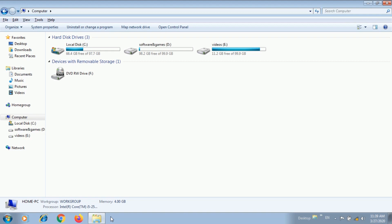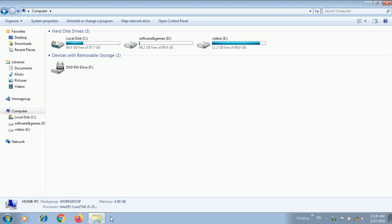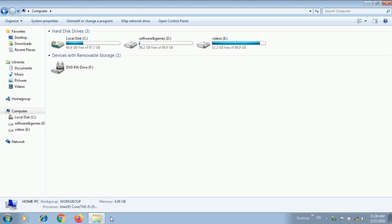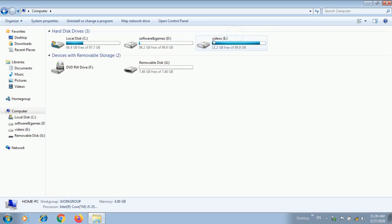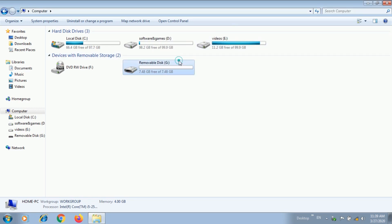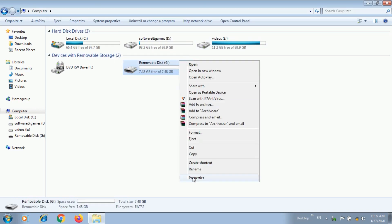In this step, you can use a pen drive — 4GB, 8GB, any pen drive you can use — but make sure at least 4GB of space is free. Insert the pen drive, then right-click and select Properties.